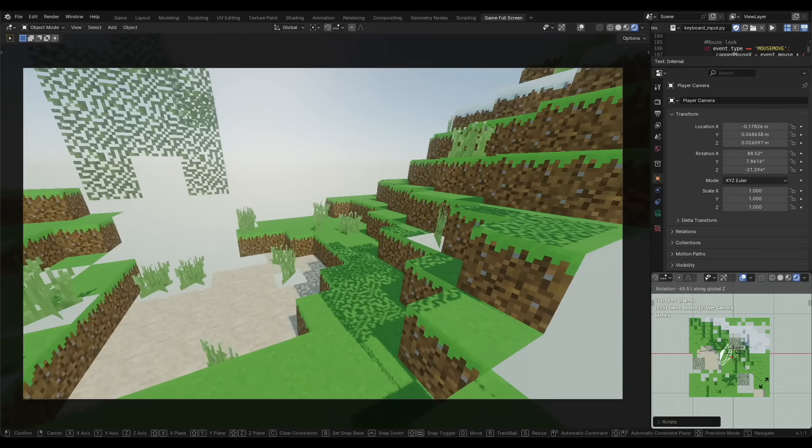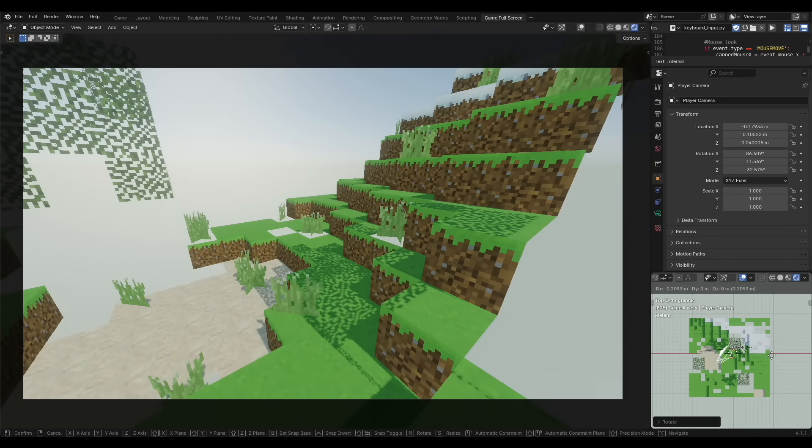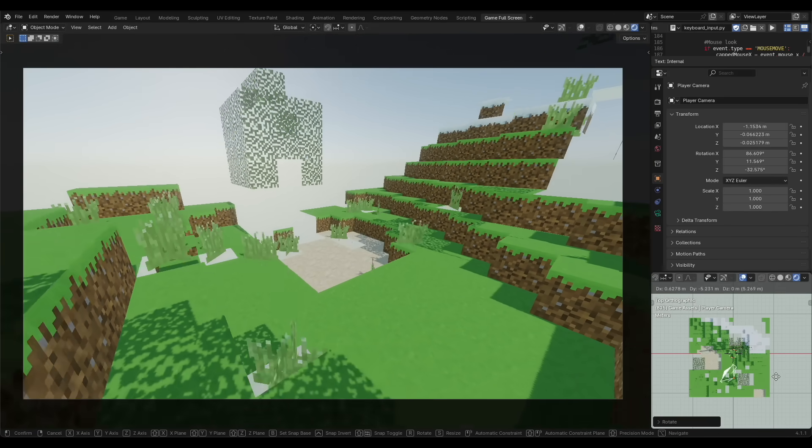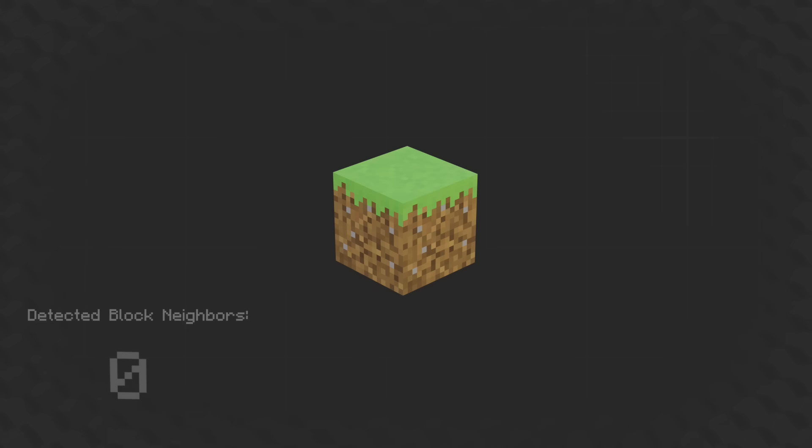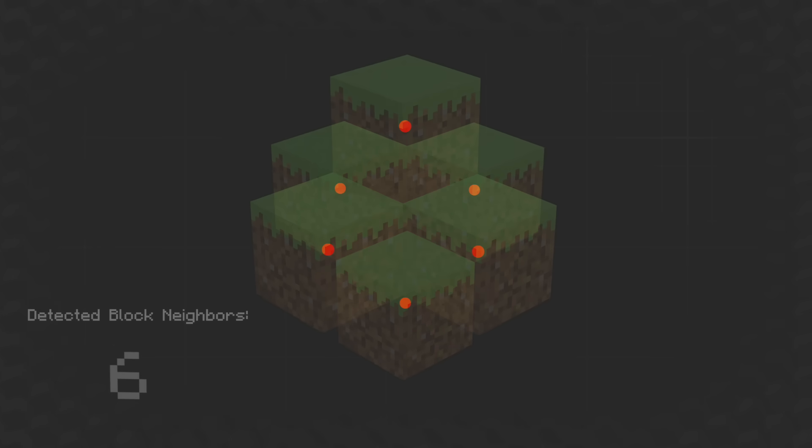I couldn't get the culling system quite right, so I ended up adding a block neighbor system instead, which uses a simple rule to determine if a block has the possibility of being visible. If the block has 6 neighbors, then it's obscured on every side by other blocks, so it shouldn't be rendered.